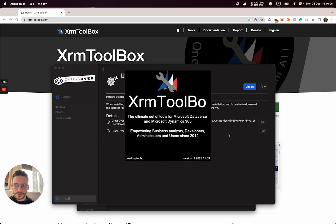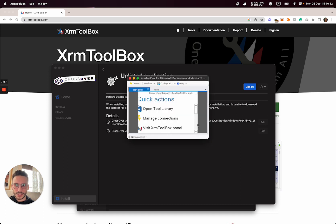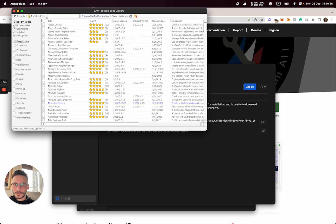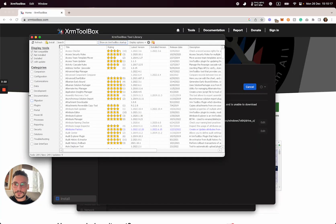That's it. XRM Toolbox was installed, and now you can use it freely on your Mac.